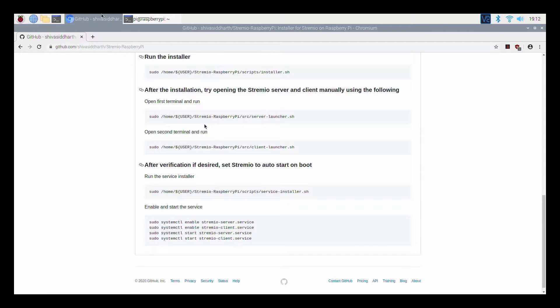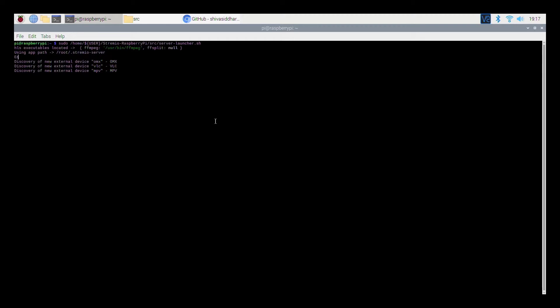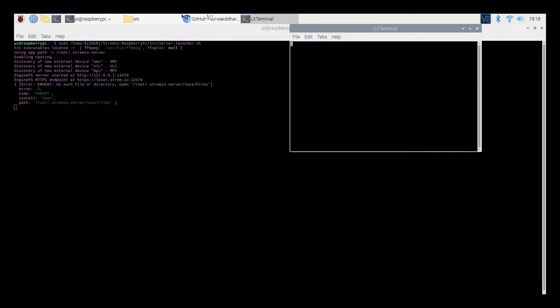First you need to launch the server and after that the client. I have got two launchers within the SRC folder — you need to click or run them one after the other. Once you have the server running, open a second terminal and then start the launcher.